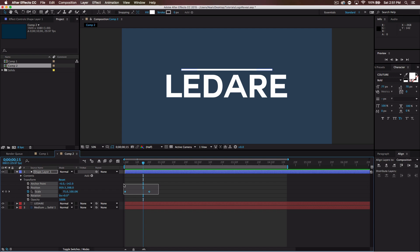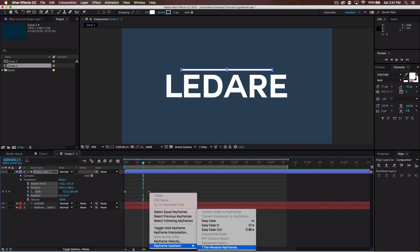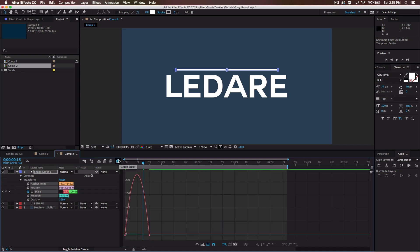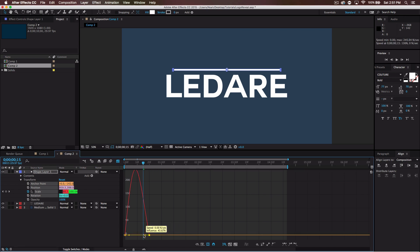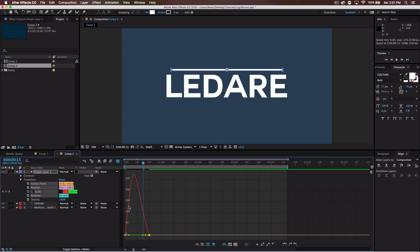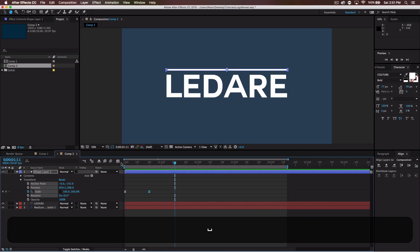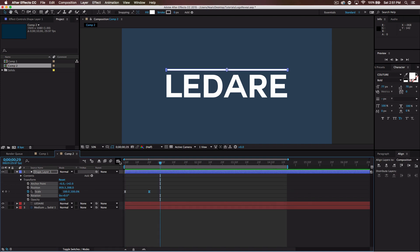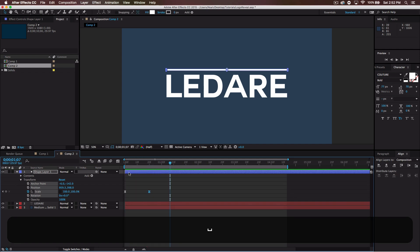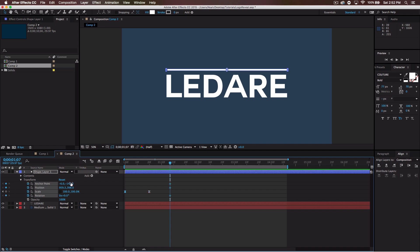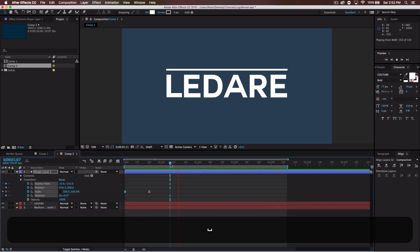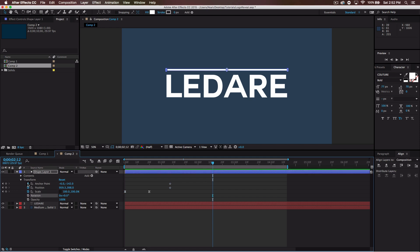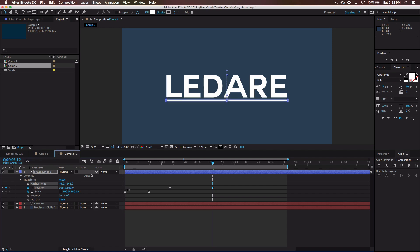We're going to select both of those points. Right click keyframe assist easy ease. You can also just press F9 on the keyboard. Go here to the graph editor. Go to the second point, select it, and go to the anchor point and bring it inwards like so. So you get something that starts out a little quicker and then slows down as it expands outward.